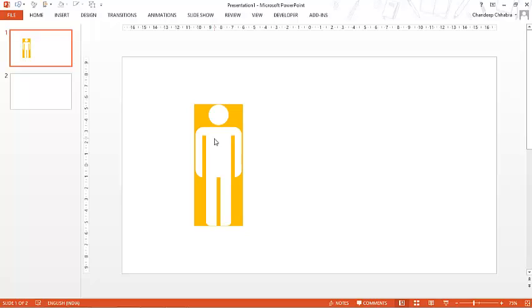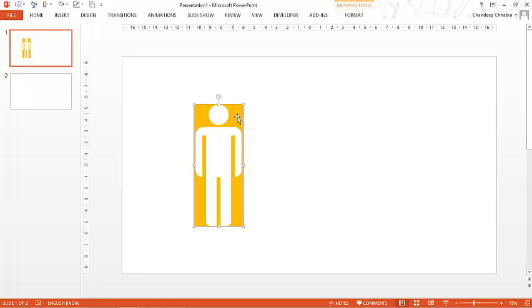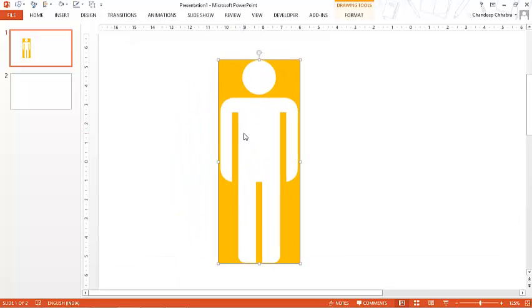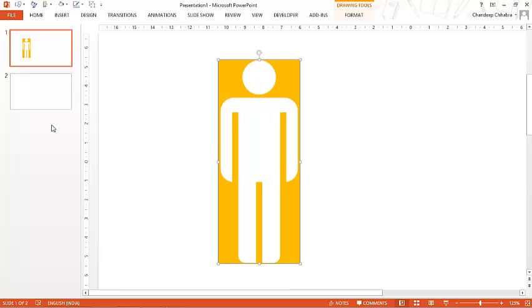Hi, you're with Chandeep Shahbrad Goodly and in this video I'm going to talk about how you can create a human icon which is hollow from inside. So you can see that I have an icon here which is colored from outside but the icon is actually hollow from inside. So let's see how we can do that.